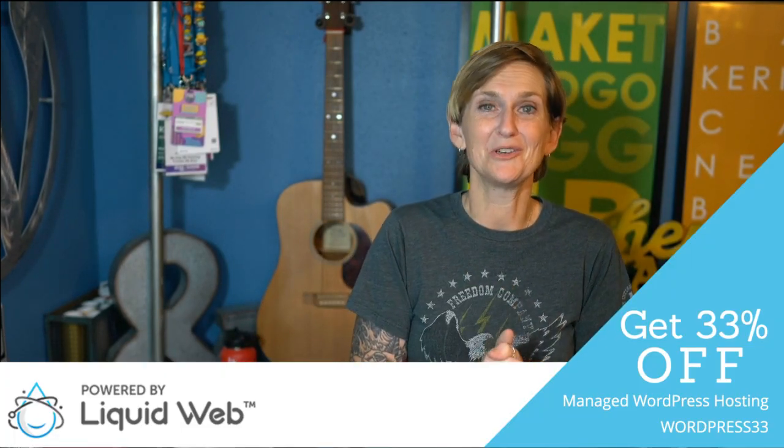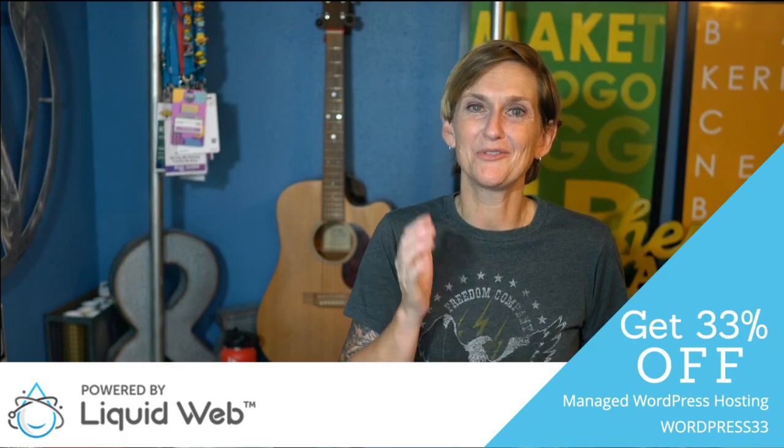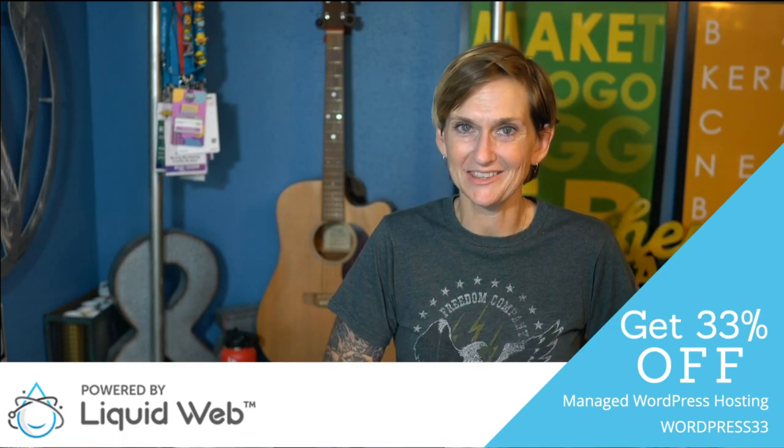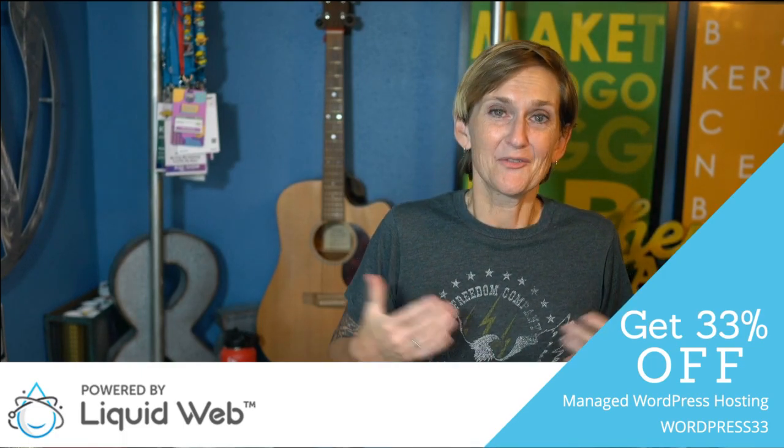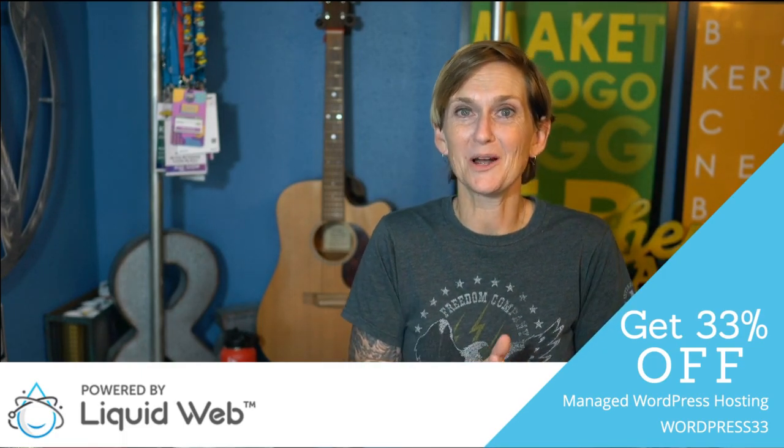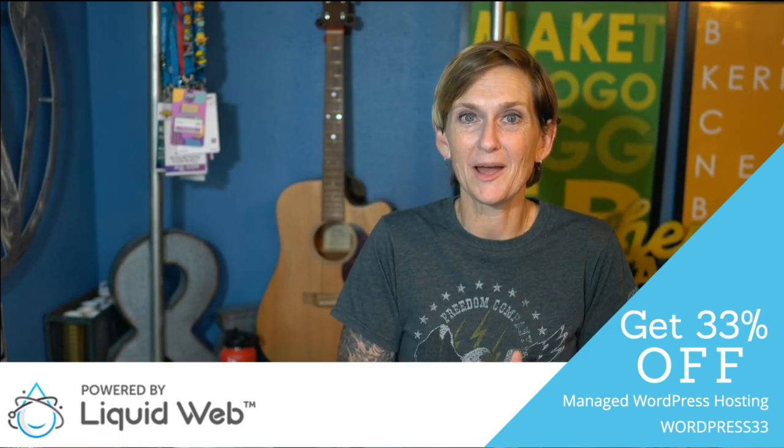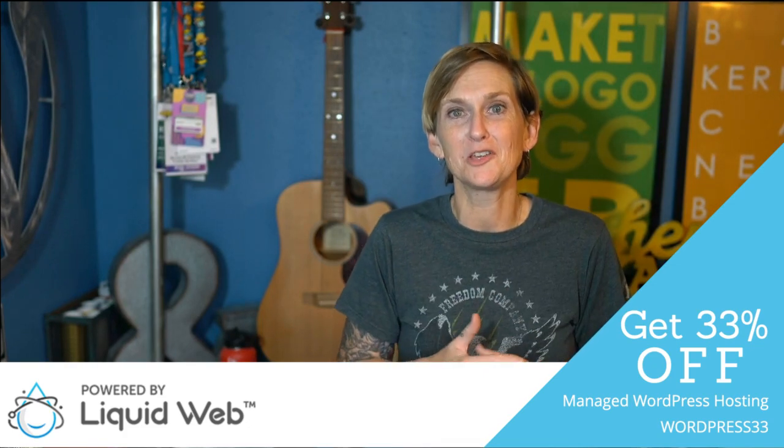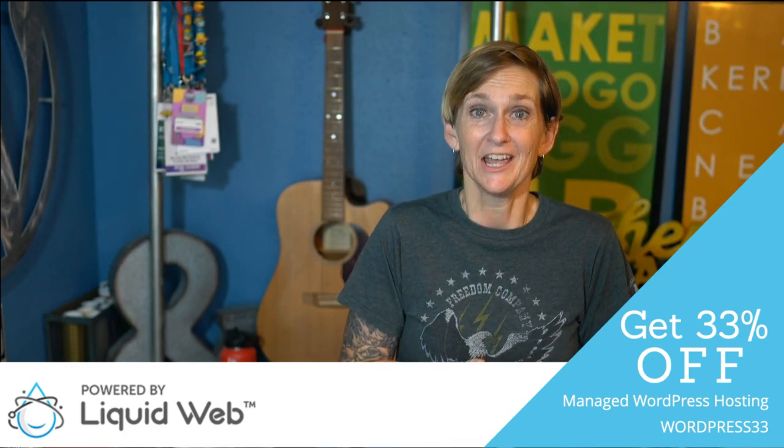I'll show you a solution, a free plugin that will allow you to do this no matter what theme you're using for WordPress. And I'll also show you how to do this if you're running the Divi theme. Of course, all of this is brought to you by Liquid Web, the most helpful humans in hosting.